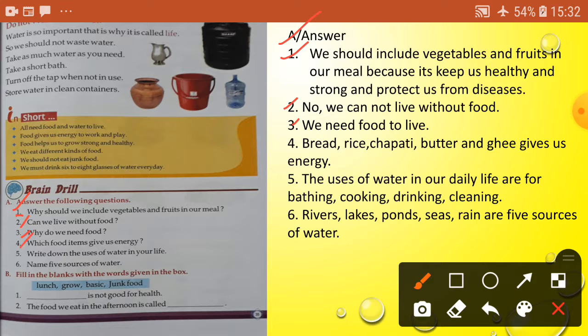Question four: which food items give us energy? Answer: Bread, rice, chapati, butter and ghee give us energy.